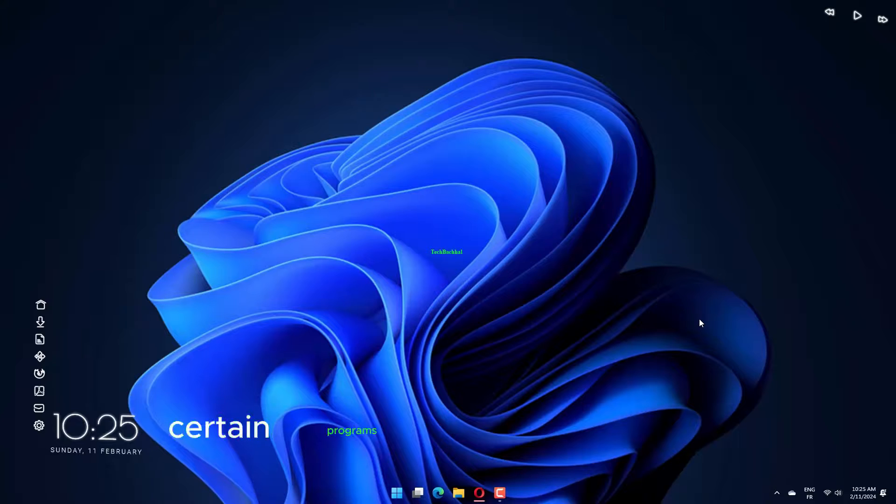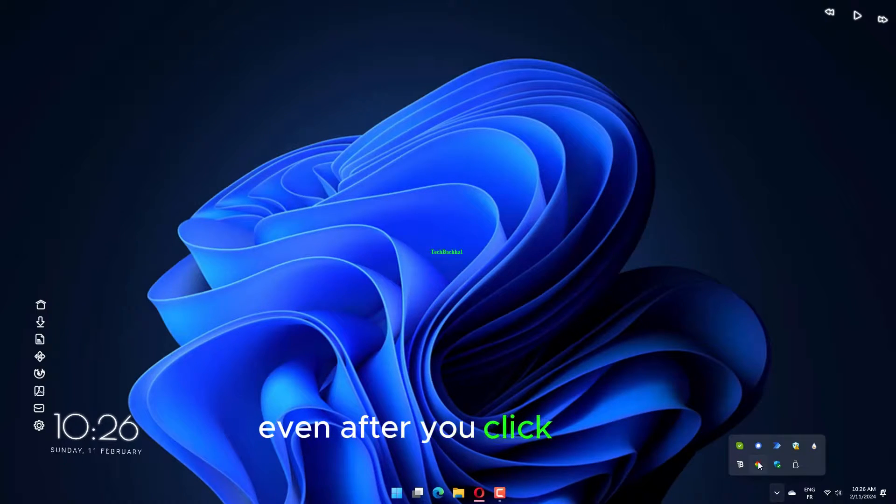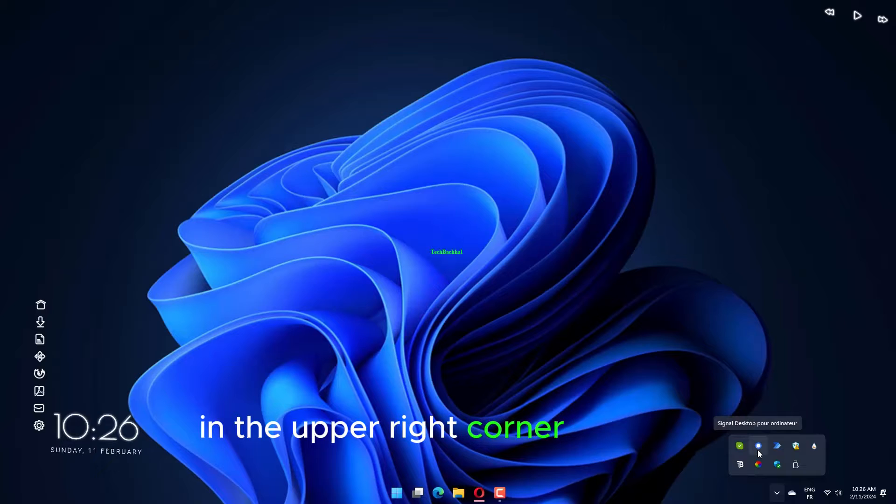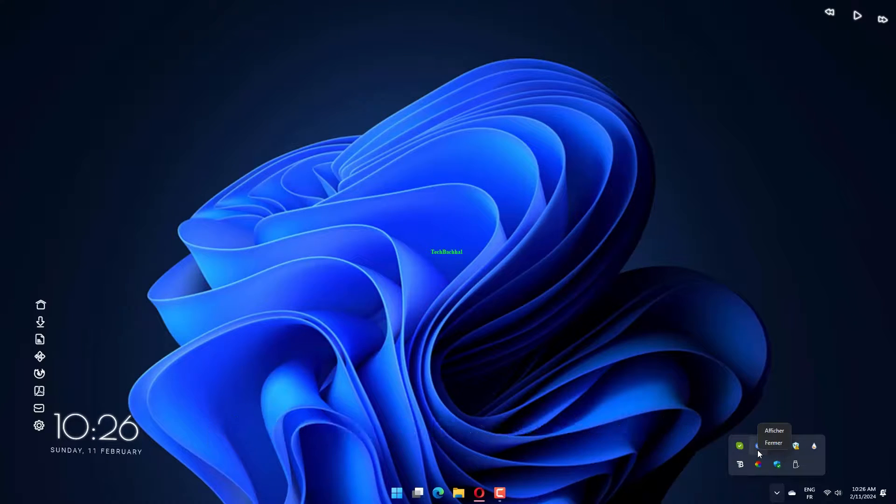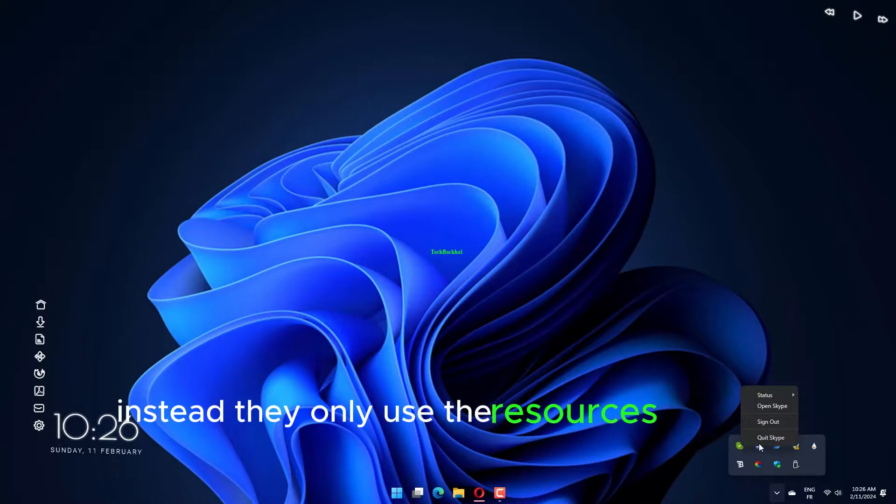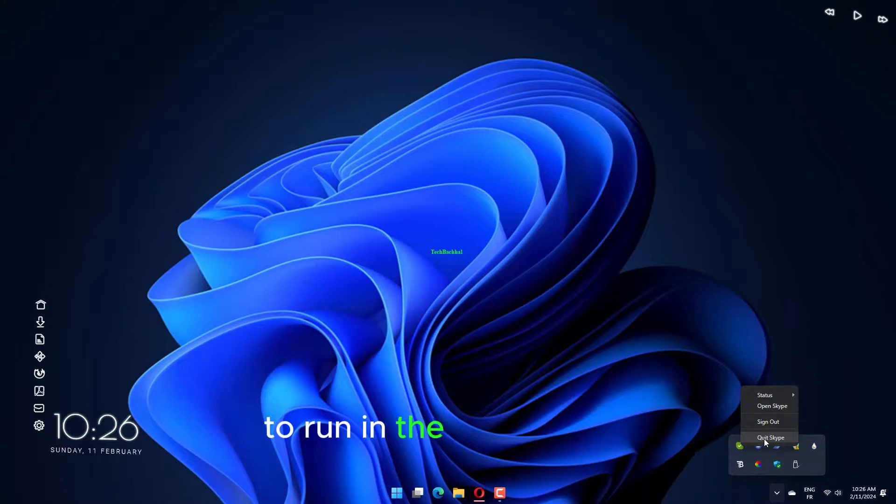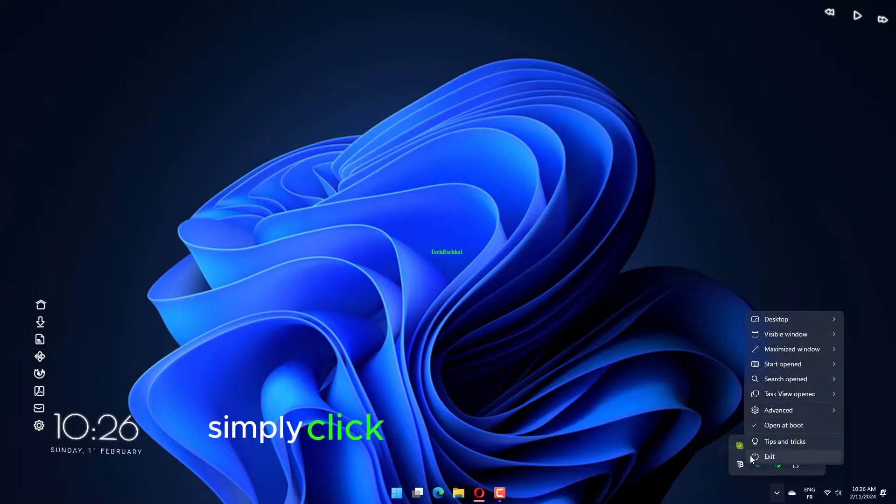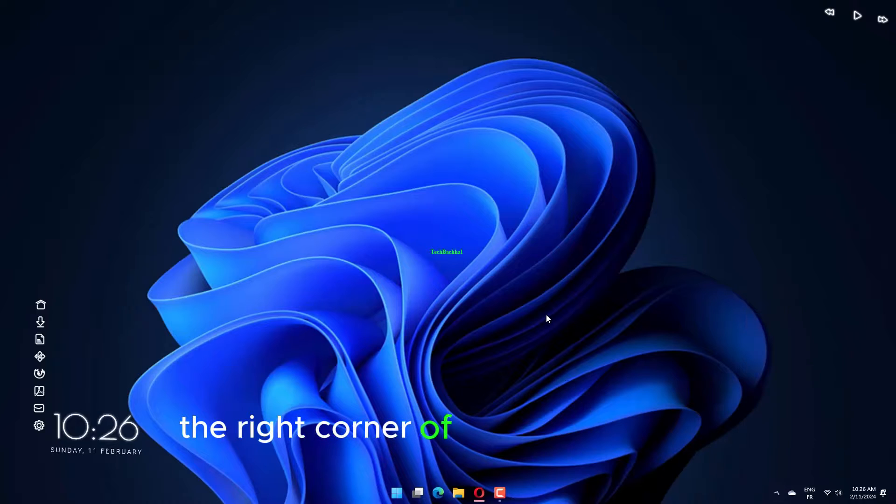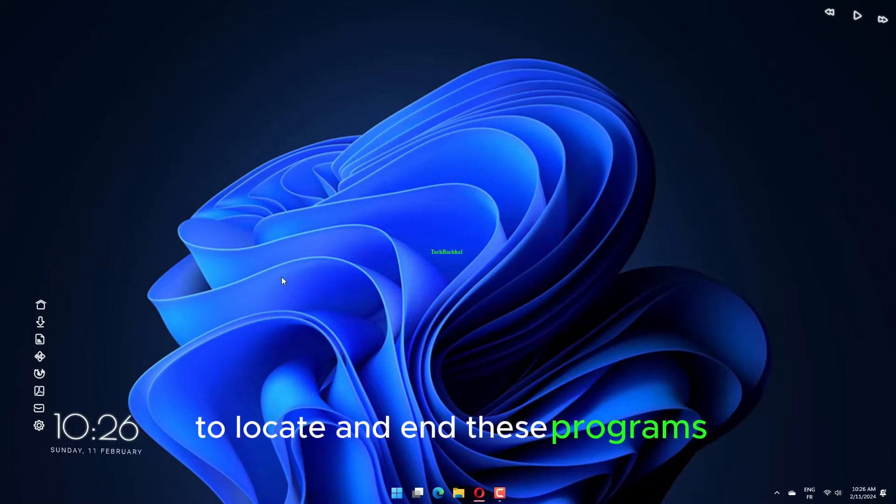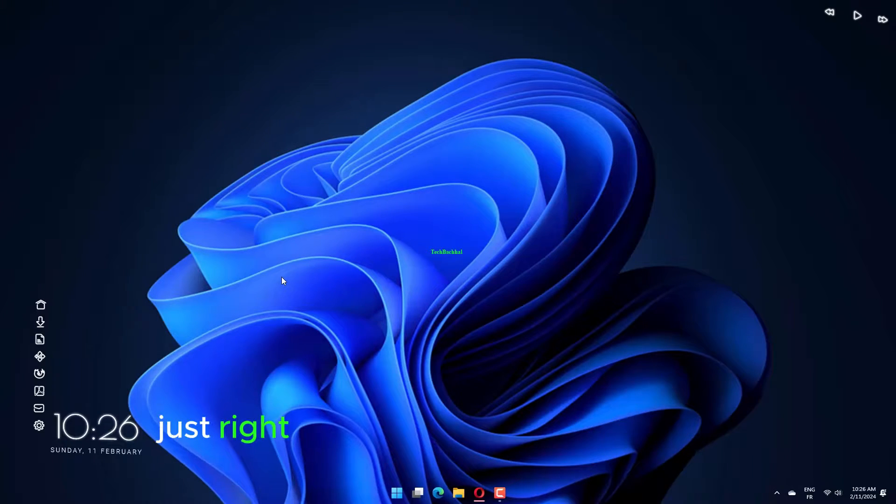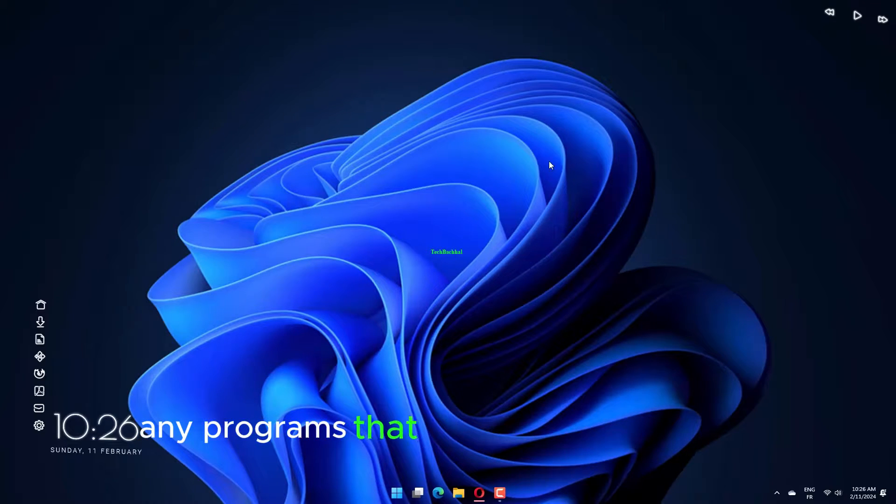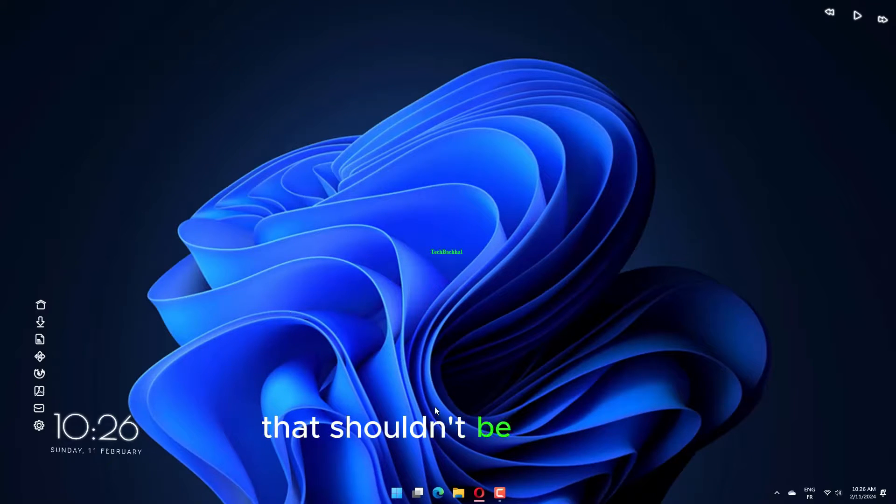Certain programs continue to operate even after you click the X in the upper right corner to end it. Instead, they only use the resources on your laptop to run in the background while minimizing into the system tray. Simply click the upward arrow in the right corner of your main screen to locate and end these programs. Just right click and dismiss or terminate any programs that show up in the popup that shouldn't be running.